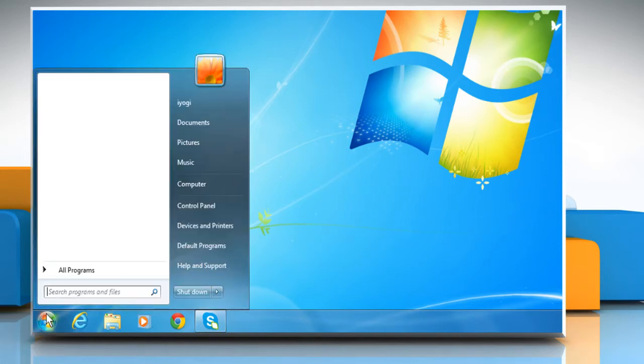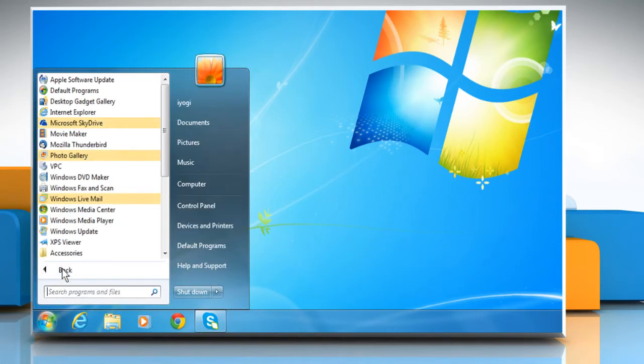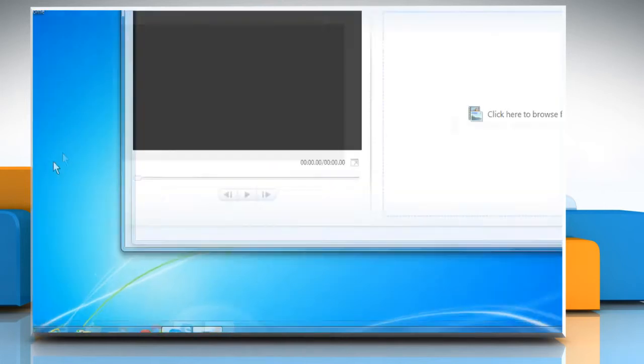Click on Start, All Programs, and then click on Movie Maker to open it.